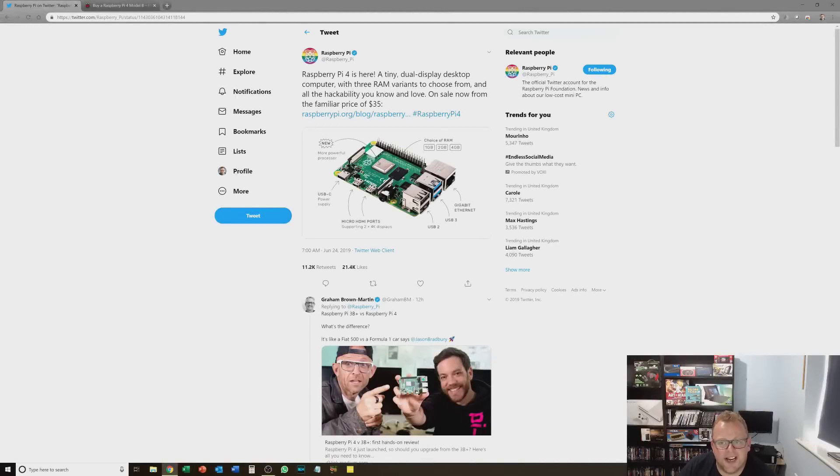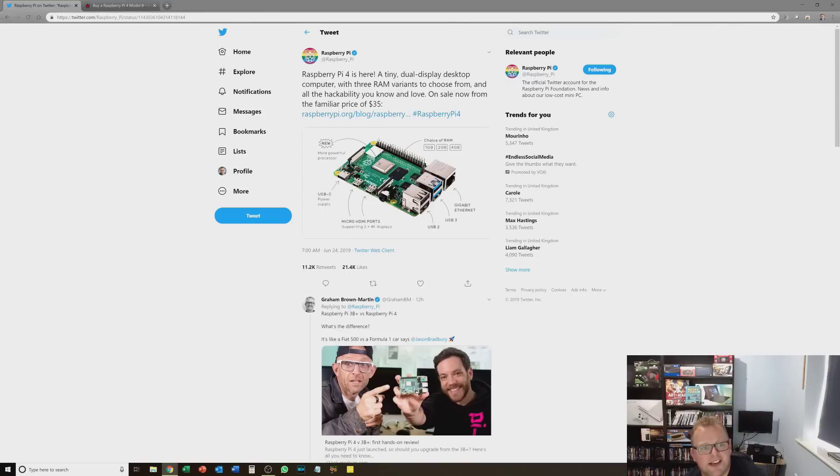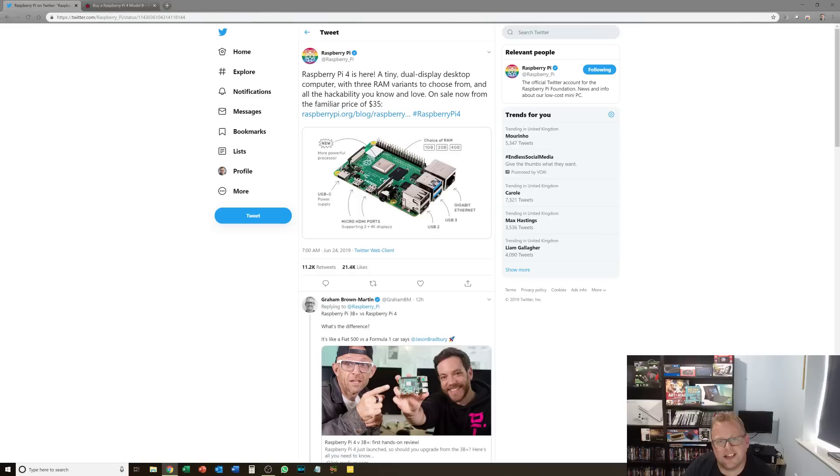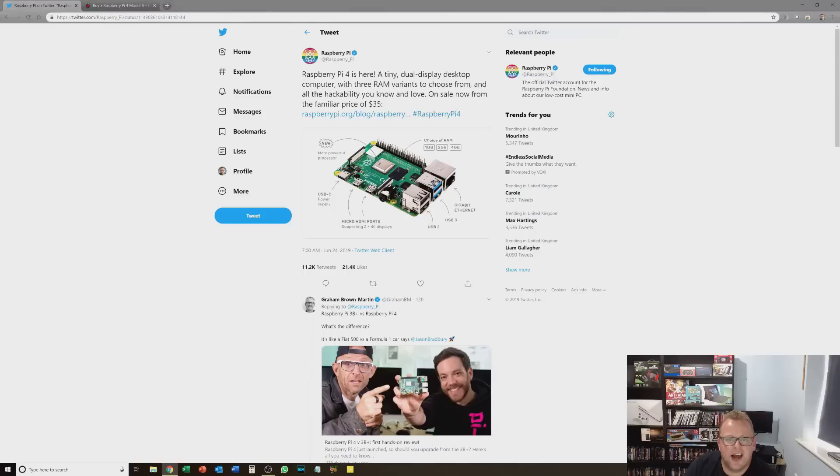So I woke up this morning, checked my Twitter feed and what did I find? A new Raspberry Pi has been released with immediate effect. The Raspberry Pi hasn't had a significant upgrade in quite some years now. It seems to have come to a bit of a standstill in terms of innovation, but today everything is different.